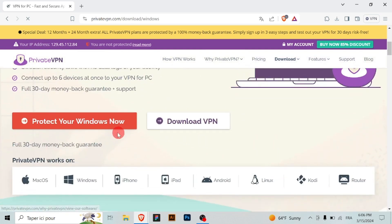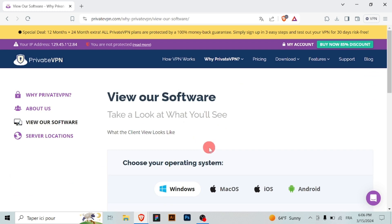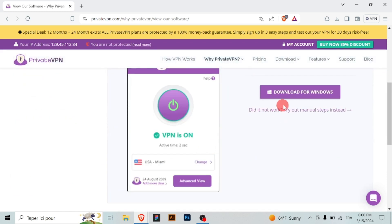Before we get started, you are welcome to log in or register via the link in the description.